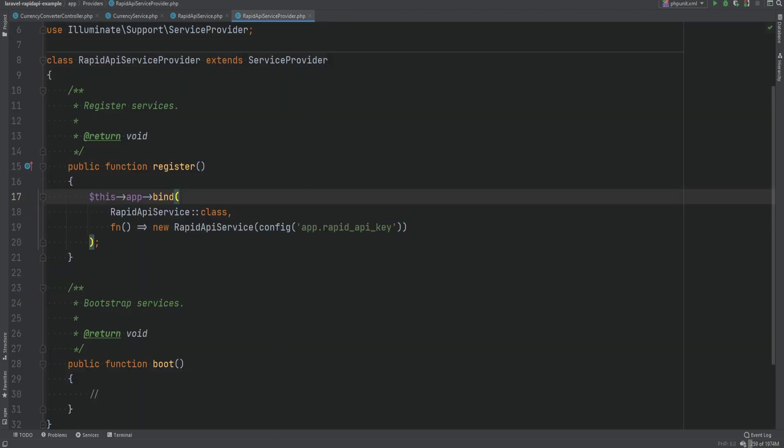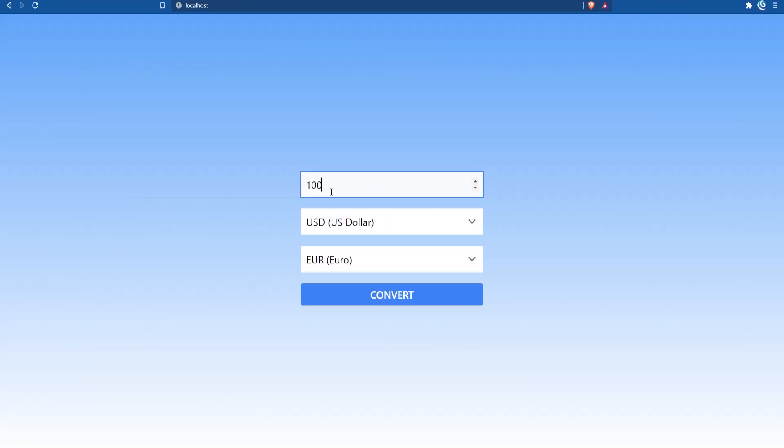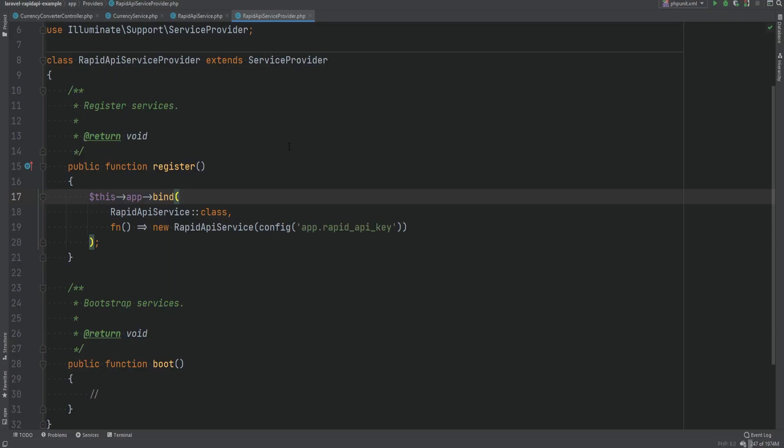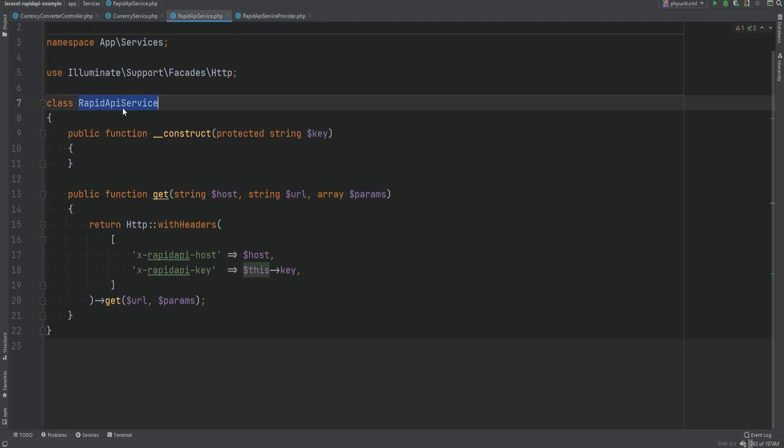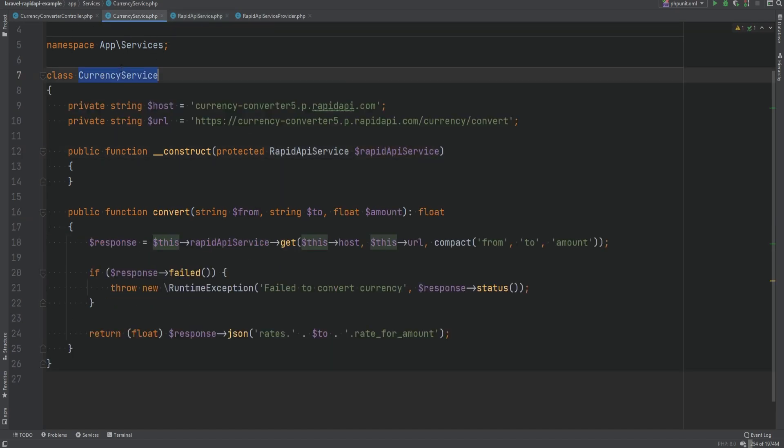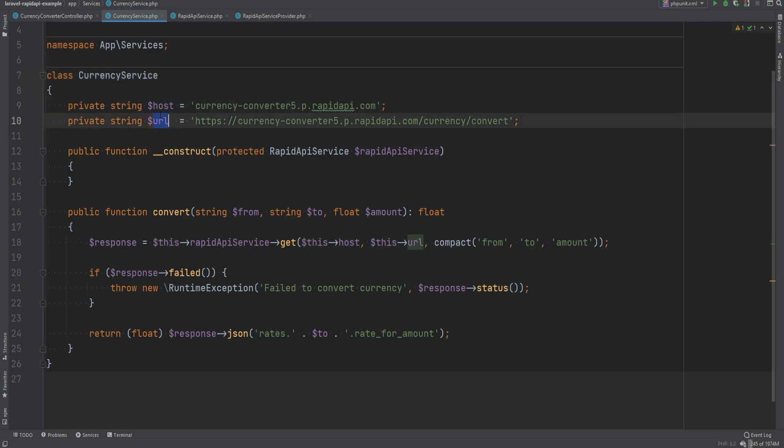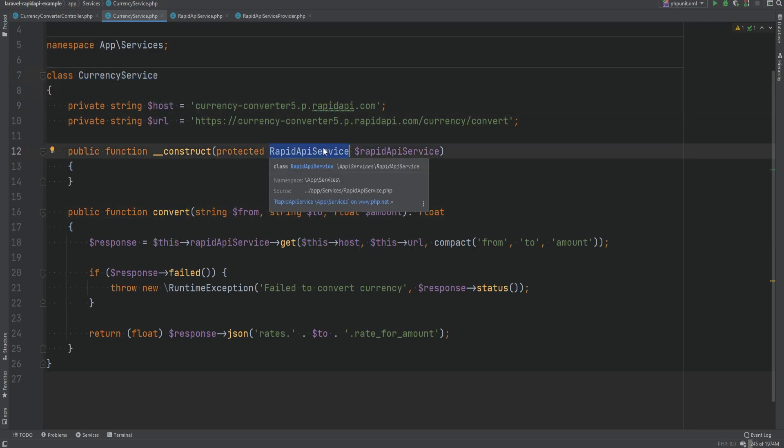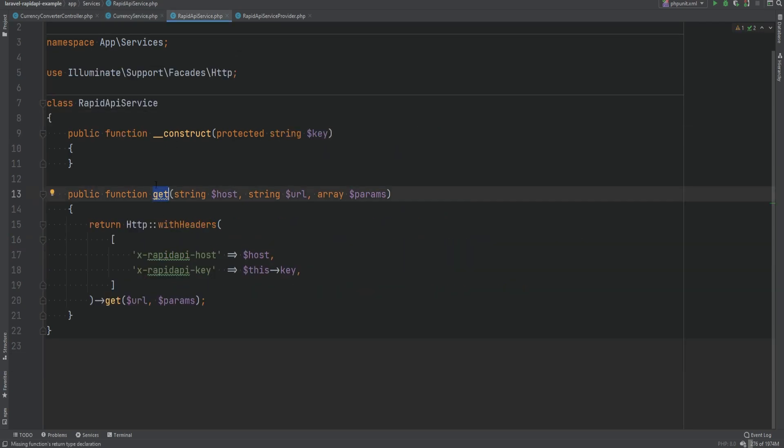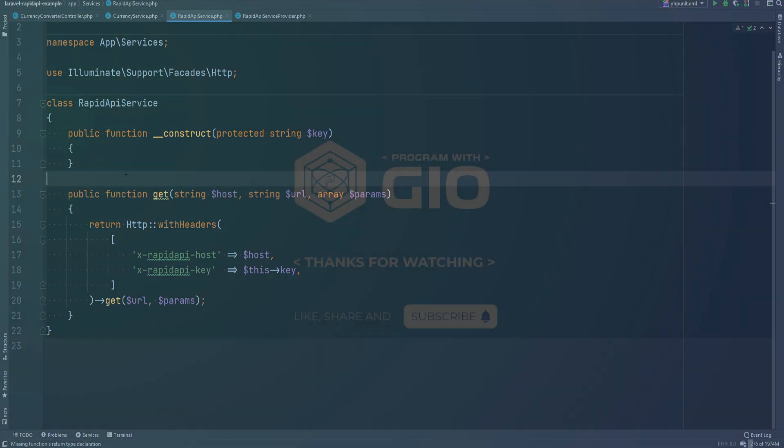Now let's test this out to make sure that it works. Enter 100, hit convert and sure enough it still works. We can change this to a different value, hit convert and it still works. So as you can see it was simple enough to integrate RapidAPI with the Laravel application and we made it flexible enough to be able to use multiple APIs. That's why we have this RapidAPIService class that simply wraps around the HTTP client and this way we could simply create other service API classes like CurrencyService for example, define the host and URL and the method, inject the RapidAPIService in the constructor and make the proper method call, pass in the host and URL. Now this is a wrapper around the get method. You could build this up to create another method here for post requests and so on.